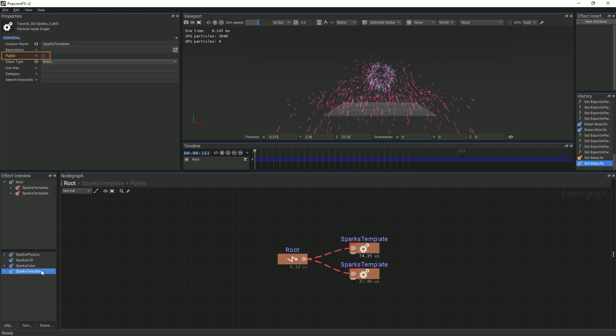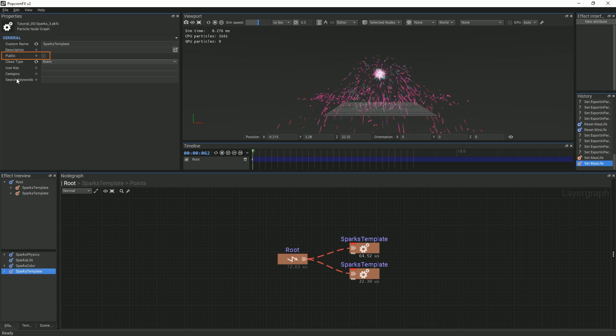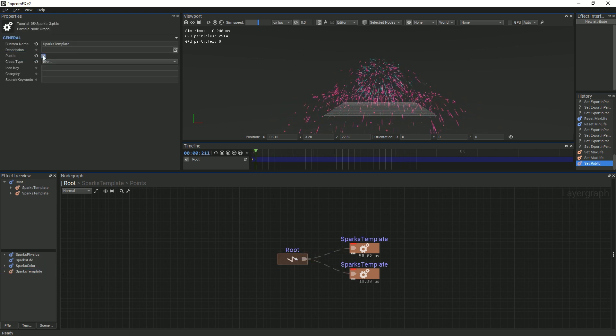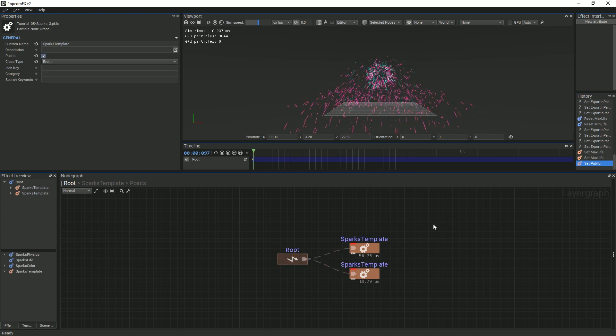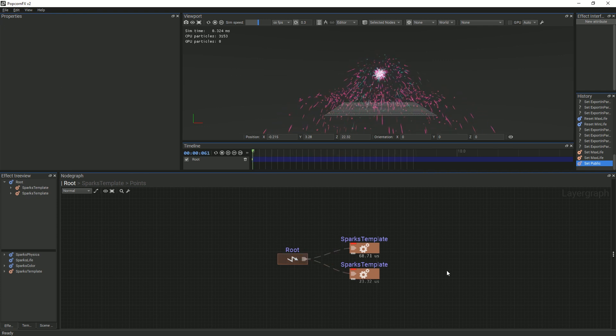Then, with the Sparks template selected, in the Properties panel, check the Public box. This will make the template available across all of your effects within that Popcorn Effects project.